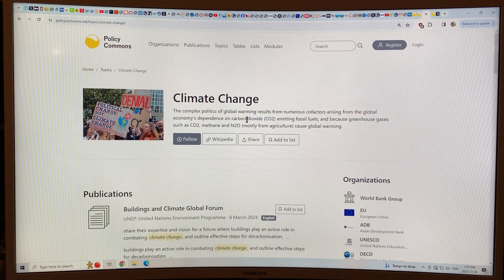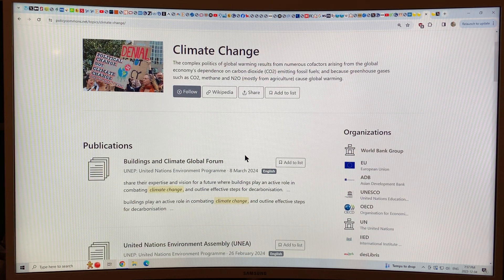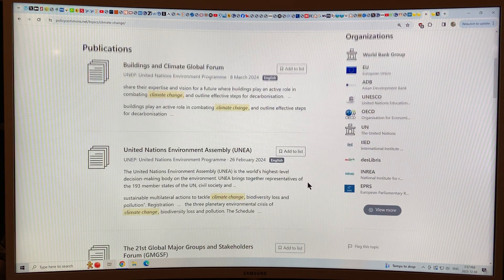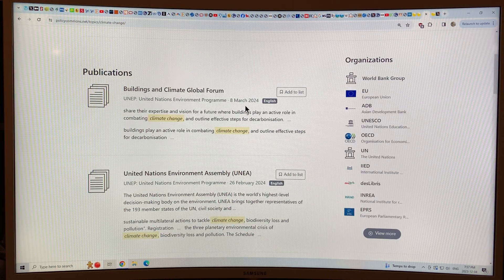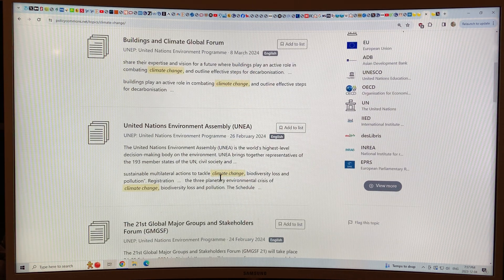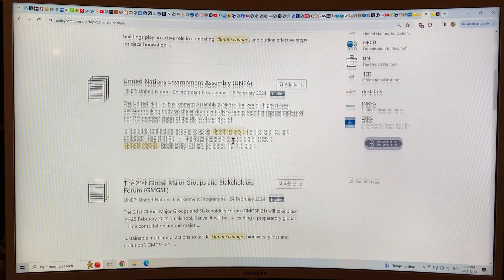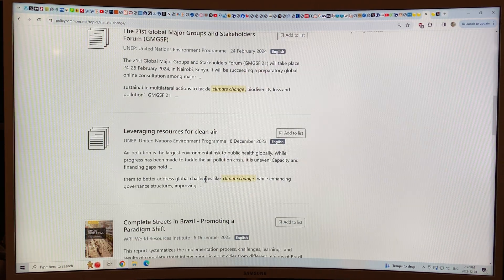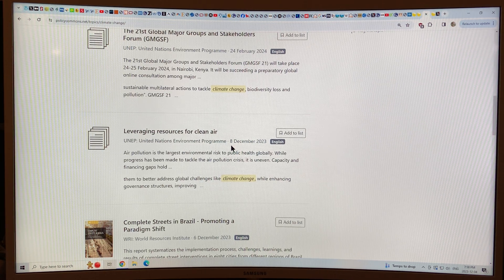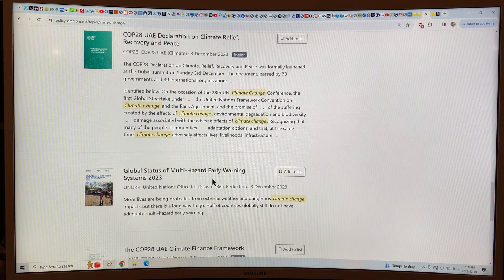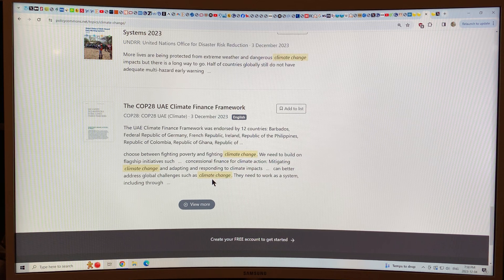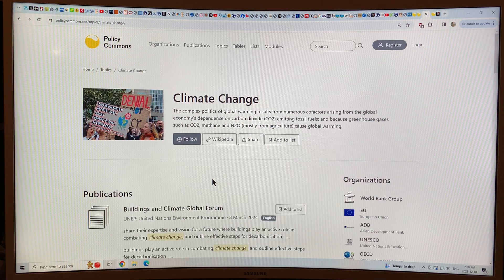Climate change is on here, so clicking on that — what it does is you can follow it, and it gives you various organizations that are publishing and their publications. This is from March 2024 — so it's got publications that don't even exist yet; I guess that's the date expected. The Buildings and Climate Global Forum looks like a conference, and another United Nations Environment Assembly in February 2024. So it has stuff that hasn't even occurred yet. There's also air pollution, probably from the COP. It looks like very current, up-to-date stuff. If you subscribe, you can get on their list and access key reports.